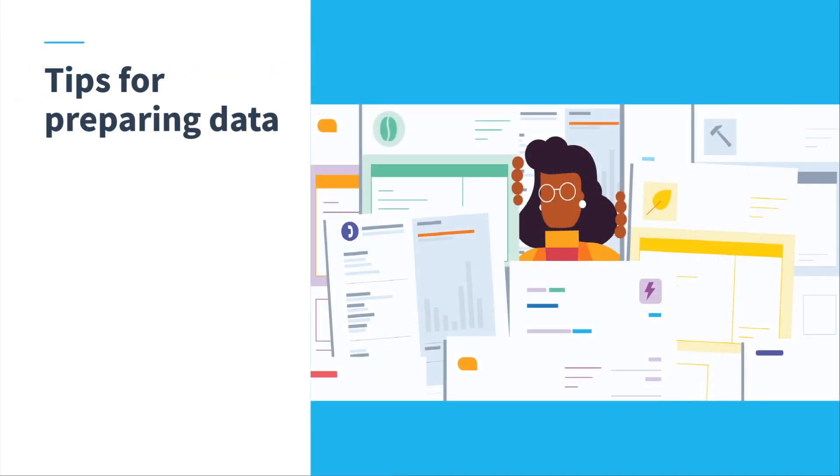Now that you know what data you can import into Xero, let's take a look at how to prepare the data for import.